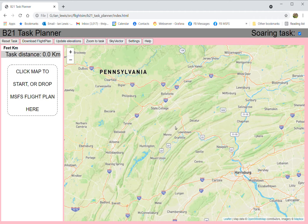Microsoft Flight Simulator flight plans always start with an airport and end with an airport. For gliding flights, each of those intermediate waypoints have to be entered as user waypoints so that we can name them appropriately and set altitudes on them. Microsoft sort of mugs around with that.